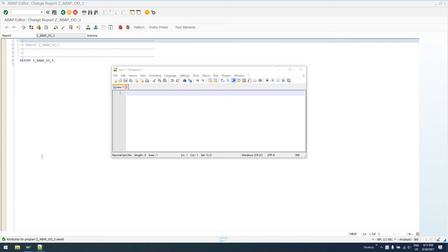I've showed you how to create and define classes, how to create static methods — also known as class methods — in the public section, protected section, and private section. I've showed you how to implement these methods, and just a few basics on that.